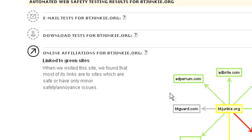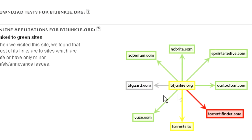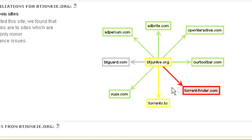Down here it has a nice little web diagram that will show you sites that btjunkie links to, and it will scan those to see if they contain viruses, so you can tell if it links to safe sites or not.